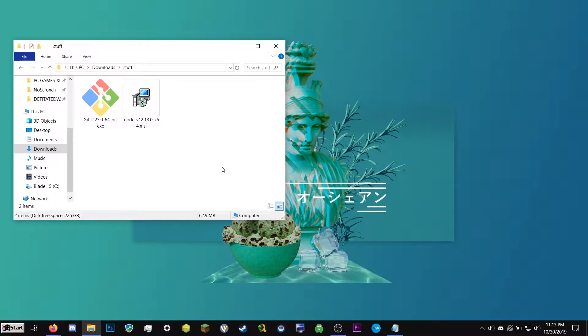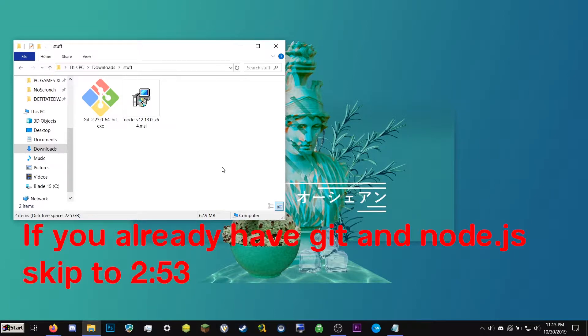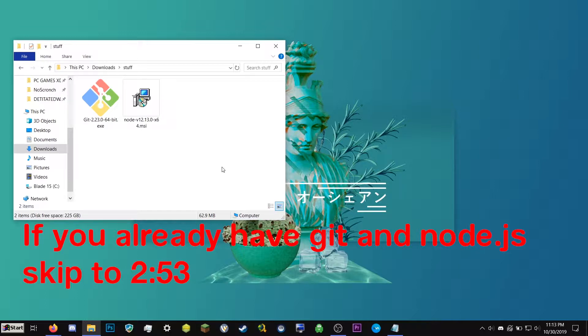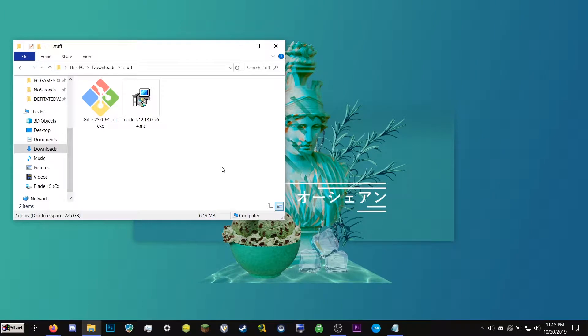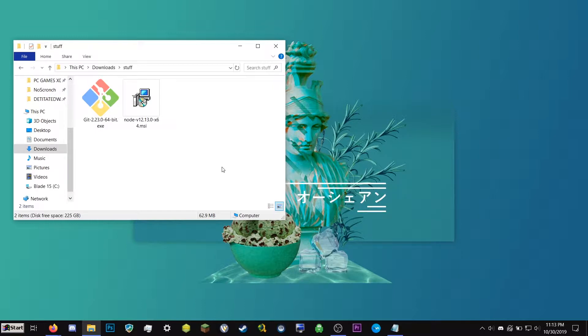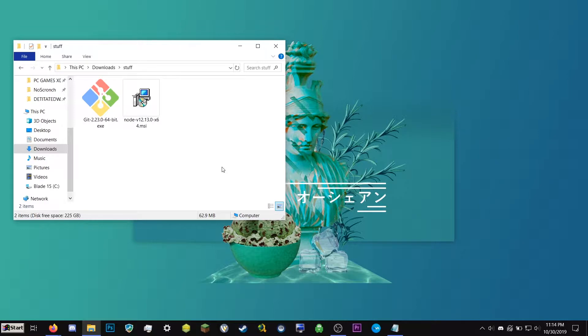Actually, before we get started, this tutorial is assuming a few things. It's assuming that you're running Windows 10, and that you already have Git and Node, but we're going to be downloading these anyways, so this is completely noob-friendly. And it's also assuming that you're an administrator on your computer, and that your network doesn't have weird firewall stuff built into it, because we're going to be hosting a few things.